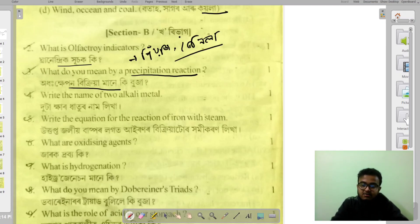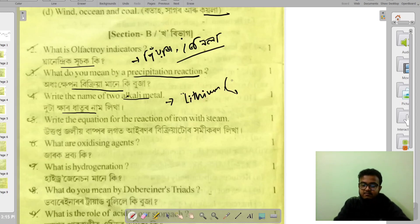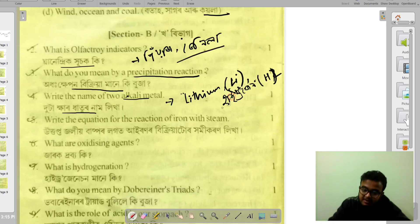A precipitation reaction occurs when two solutions react to form an insoluble product. The alkaline group — also called Group 1 — includes hydrogen, lithium (Li), and sodium (Na).